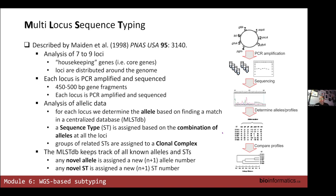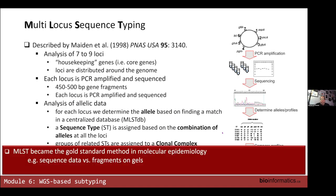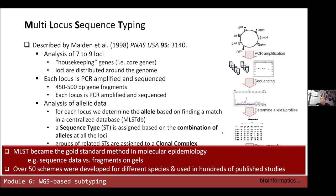MLST involves analyzing 7 loci — core genes or housekeeping genes — PCR amplifying them, sequencing them, and then generating allelic profiles. MLST became the gold standard for molecular epi because it replaced the previous generation of methods based on comparing gels and fragments with actual sequence data, which was quite revolutionary 25 years ago. Different groups around the world started developing schemas for different organisms, to the point where there were over 50 different schemas developed and used in hundreds of studies.